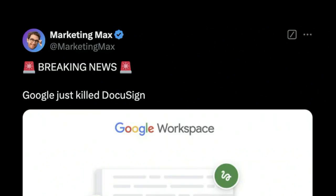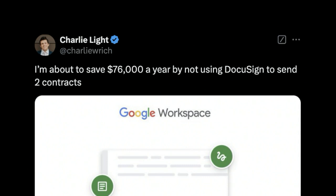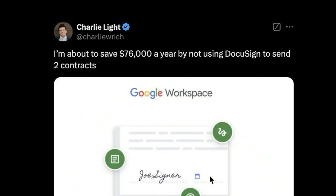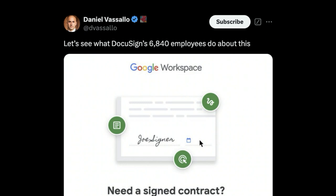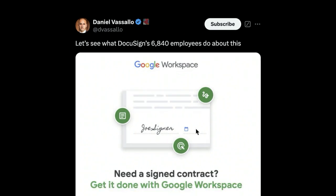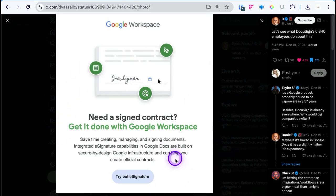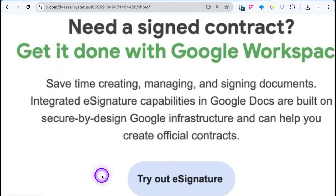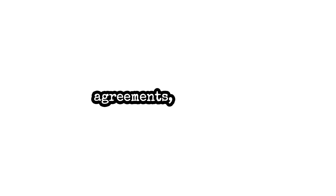Breaking news: Google just killed DocuSign. I'm about to save $76,000 a year by not using DocuSign, and let's see what DocuSign's 6,840 employees do about this. Today we're going to learn how we can use Google Docs to sign contracts, because Google Workspace now has e-signature where you can sign documents, agreements, and contracts inside of Google Docs.